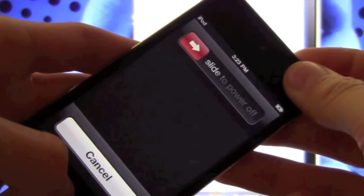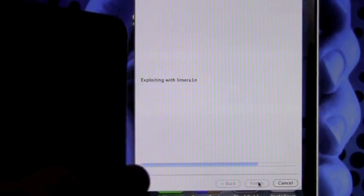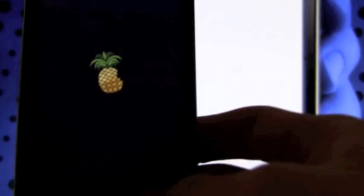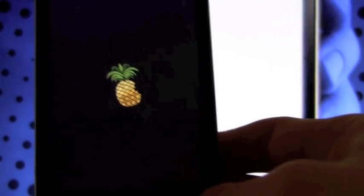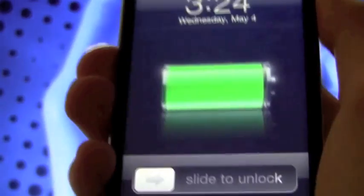To enter DFU mode, hold down the home and power button for a total of 10 seconds. Once that 10 seconds is up, let go of the power button and continue holding the home button. Then you can click next and it should instantly bypass that screen. As you can see, it is exploiting my iPod Touch with LimeRain right now.